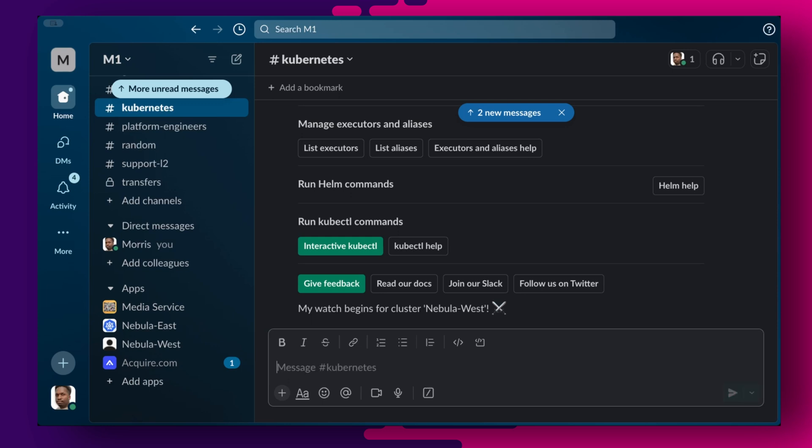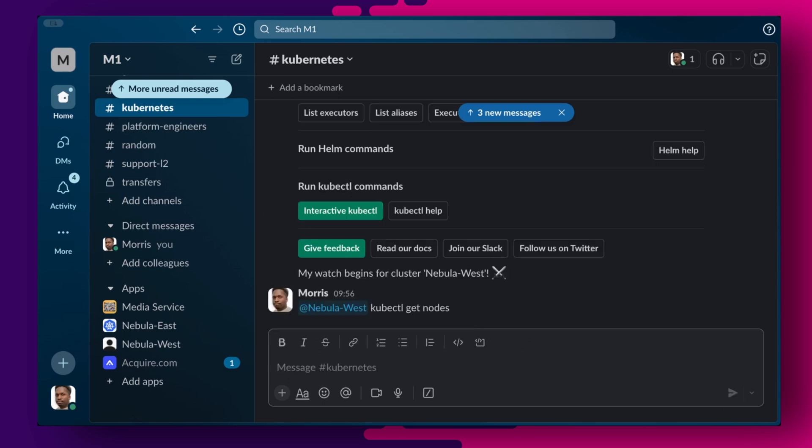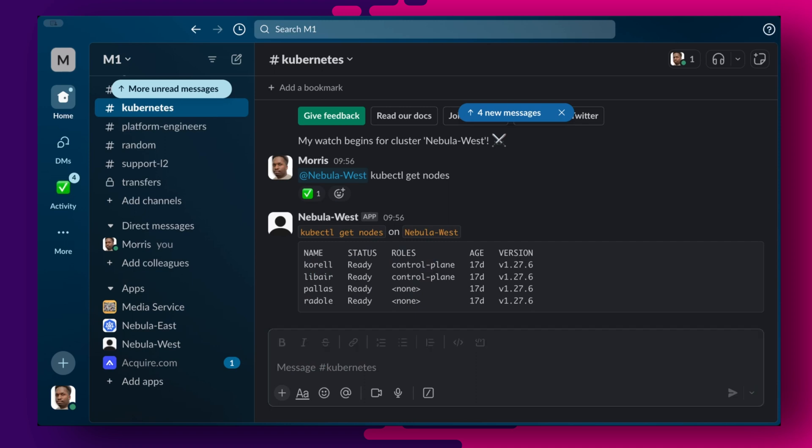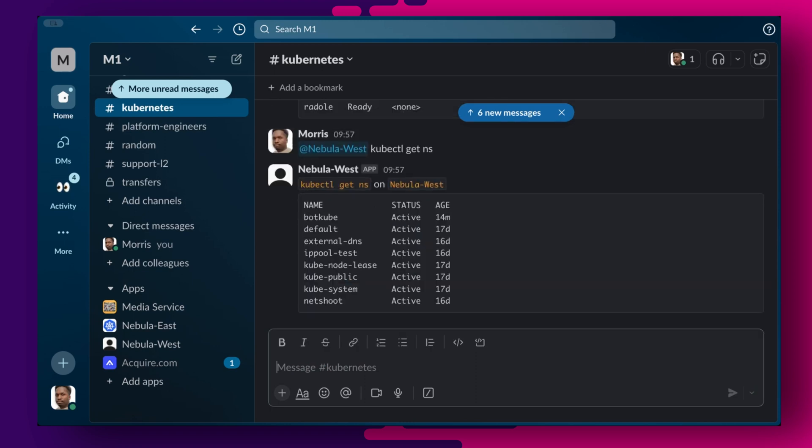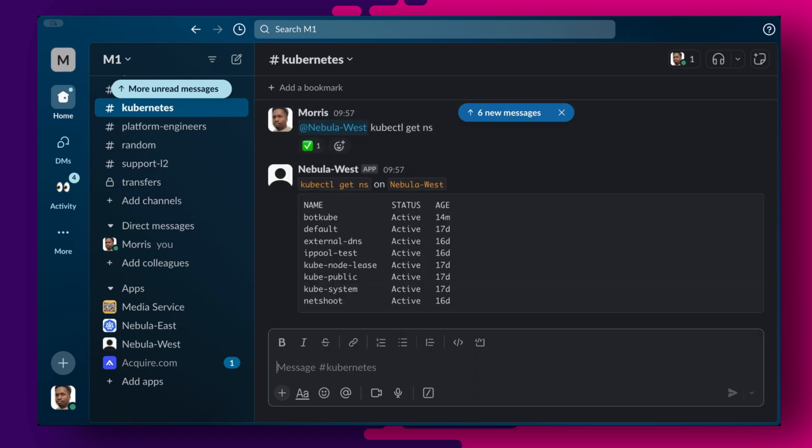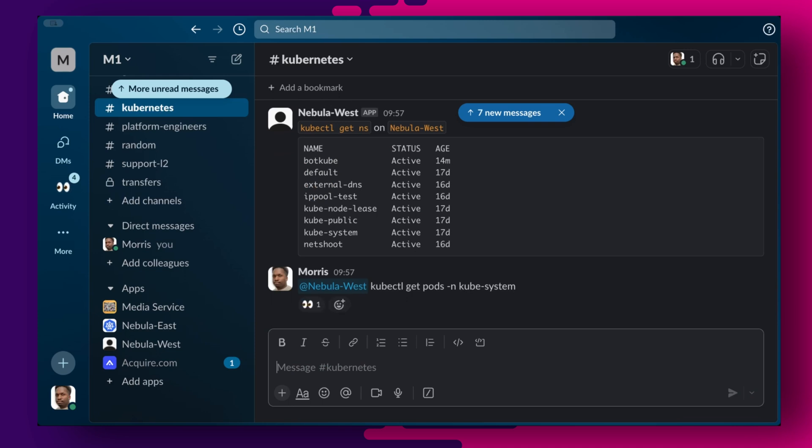So by calling the nebula-west cluster using the at sign, we can list the nodes, we can list the namespaces, we can also list pods in any namespace.